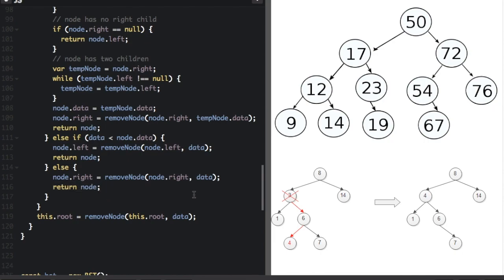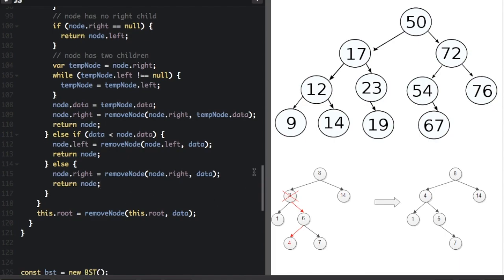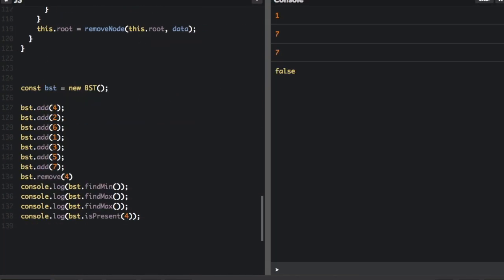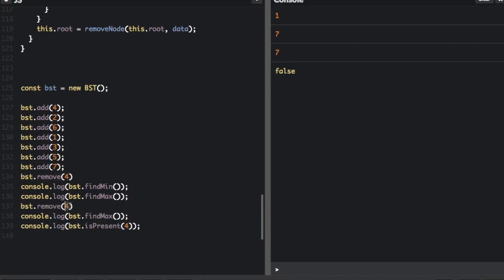Delete is the most complicated function, especially when a node has two children. To demonstrate: we create a BST, add values 4, 2, 6, 1, 3, 5, 7, then remove 4. We console.log the min and max, then check if 4 is present. After also removing 7, the min is 1, the max changes from 7 to 6, and isPresent for 4 returns false because we've removed it.